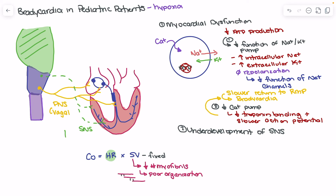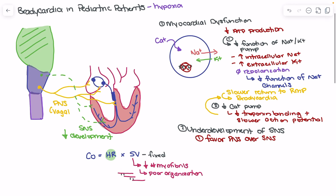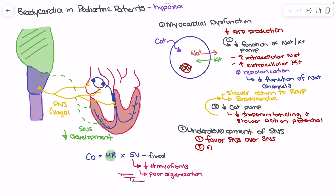We have a more sparsely developed sympathetic nervous system — we don't nearly have as much sympathetic nervous system development. This means two things: one, this patient will favor parasympathetic nervous system activity over the sympathetic nervous system, meaning we typically have more parasympathetic tone. The other thing is that the sympathetic nervous system is typically more susceptible to hypoxia, meaning it's going to function more poorly when we see hypoxia.